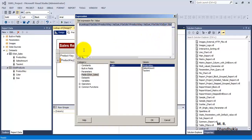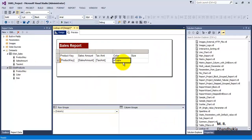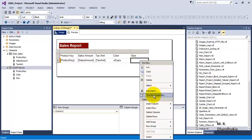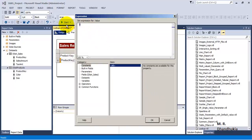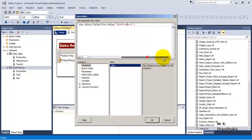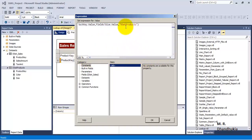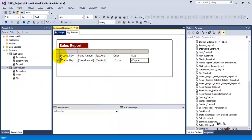Now let me copy and paste this whole expression. We have set the expression for color. Similarly, for the size text box, go to expressions, paste it — the only difference is that instead of color I want to pull the size column. Everything else remains the same: the columns used for joining and the data set name remain the same. Only the third argument — the name of the output column — changes.